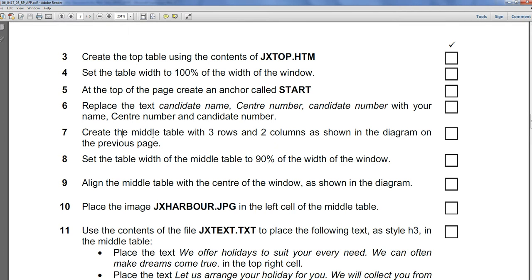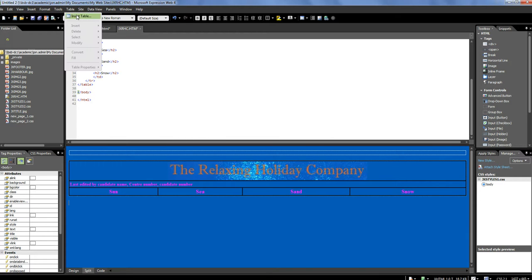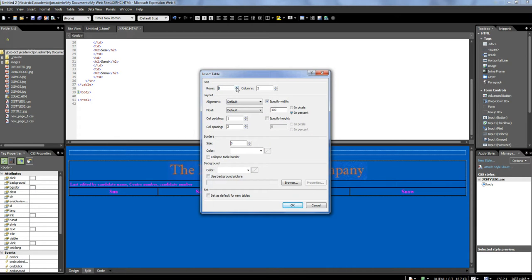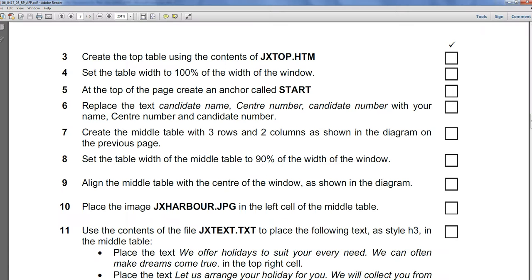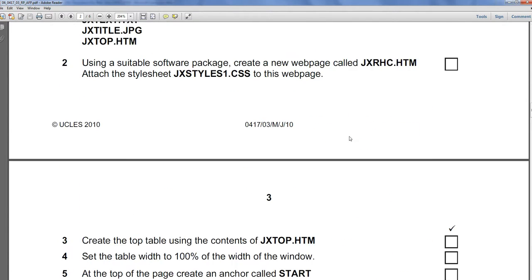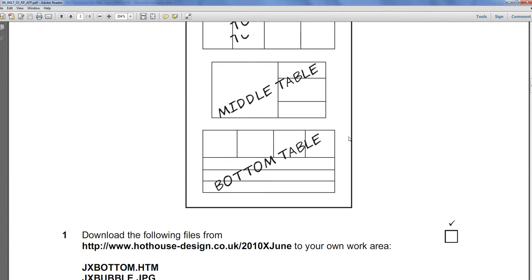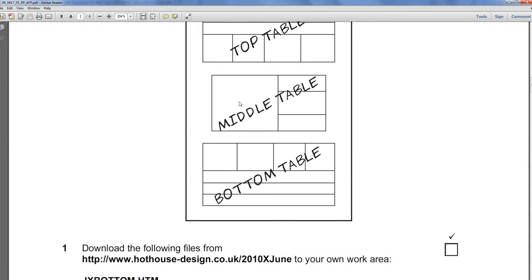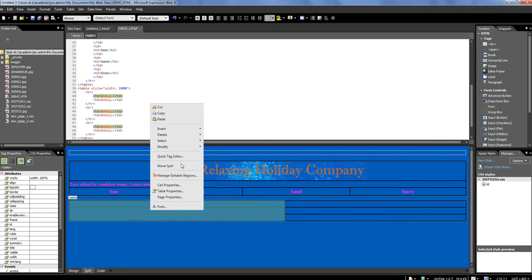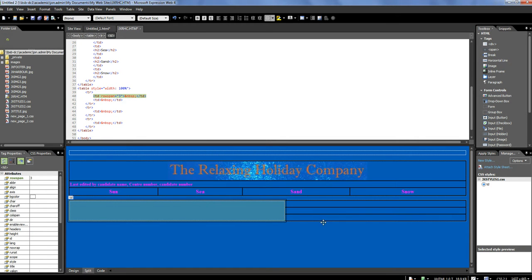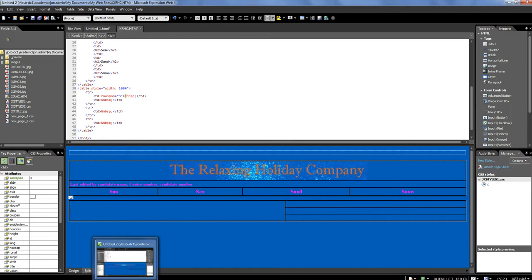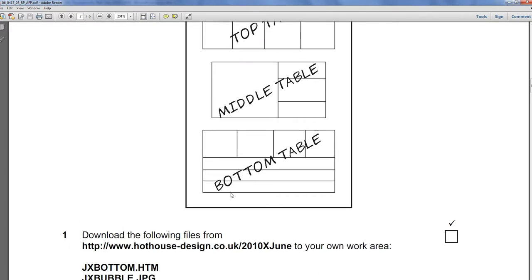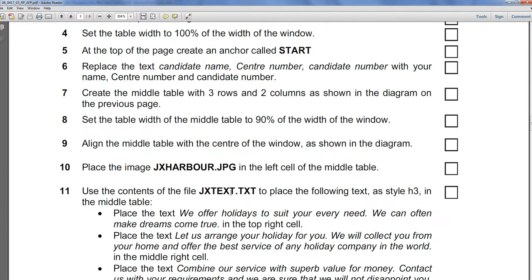Now, question 7. At the middle table, using three rows and two columns. So I'm going to go Table, Insert Table, three rows and two columns. Okay, now, as shown in the diagram, if I go back to the diagram, you can see that these cells here, to the left, are merged. So I'm going to highlight these cells, right mouse button, Modify, Merge Cells. And up here, you can see the code that actually does that. That's question 7.